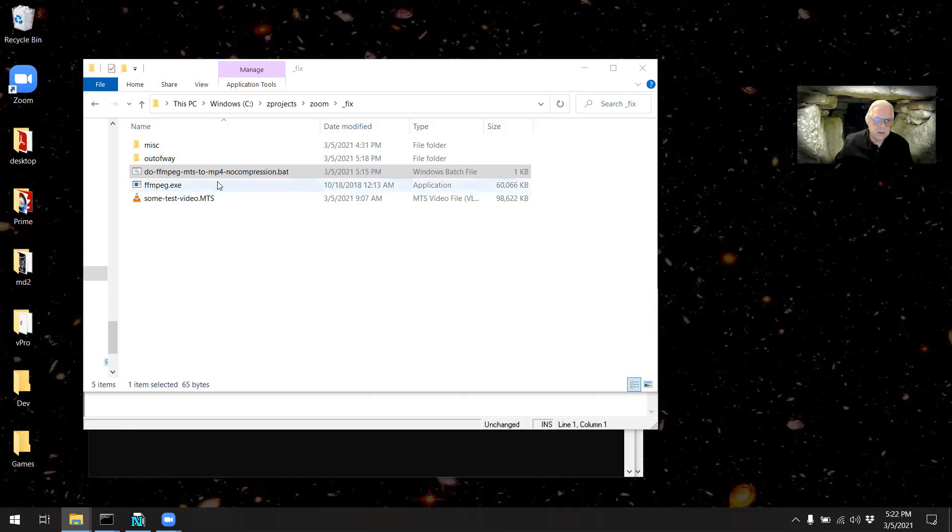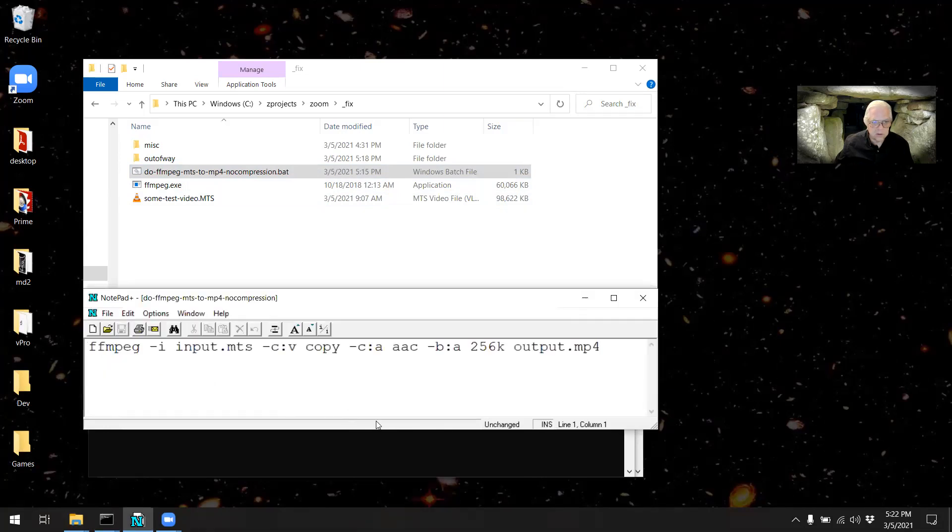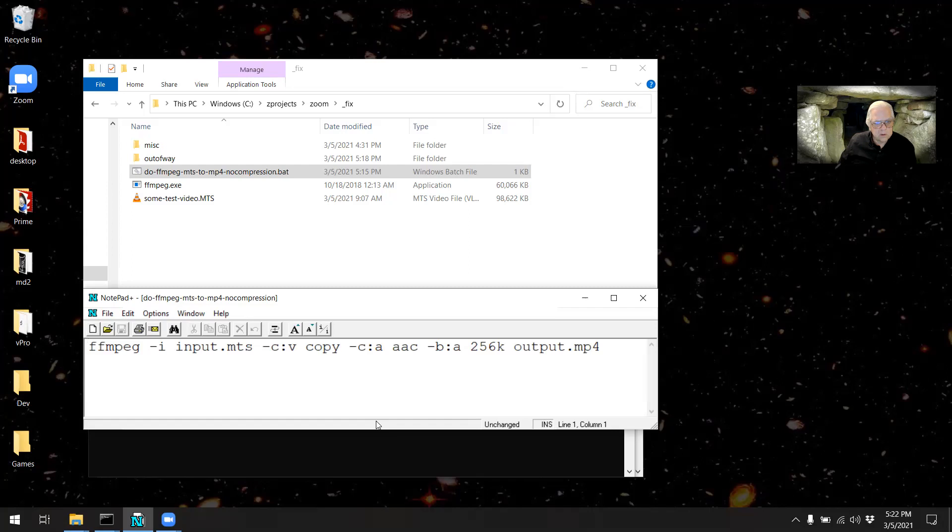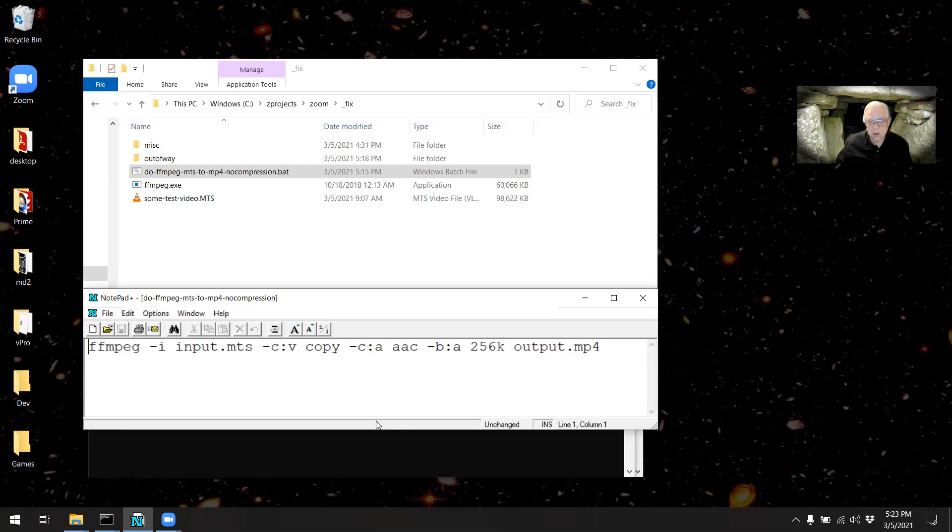I have a little batch file I've written. Here's the contents. This is a straight copy of the video from the MTS container to the MP4 container with a change in the audio from AC3 to AAC.